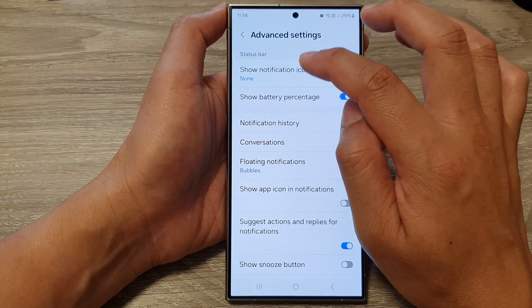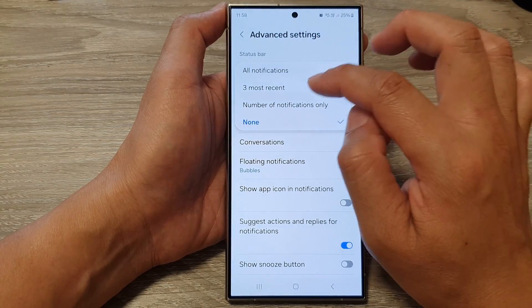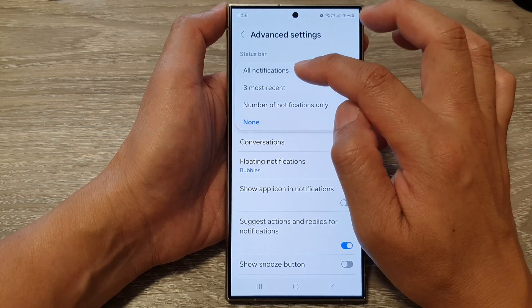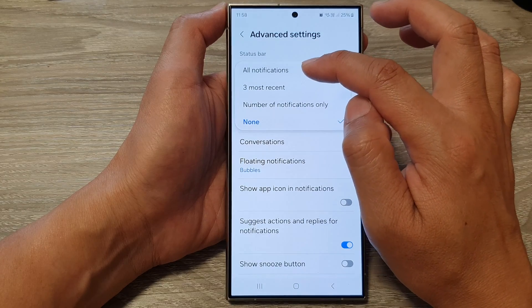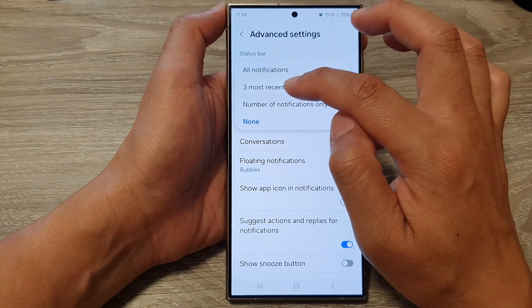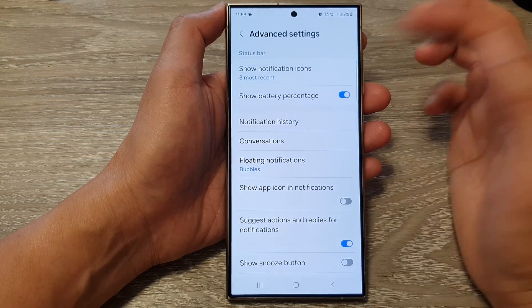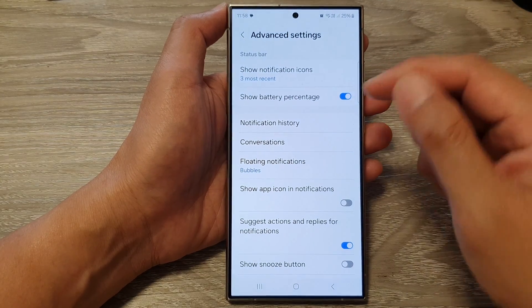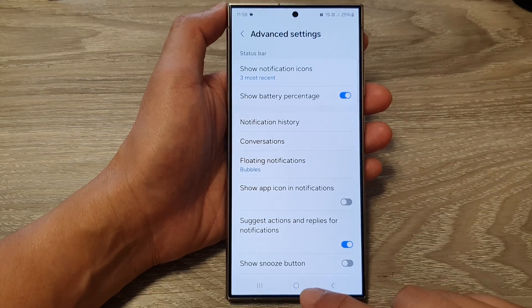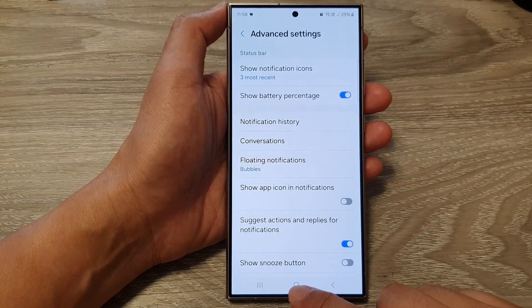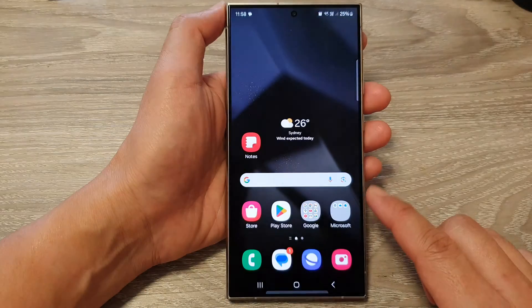And if you tap on it, you can turn it back on by choosing all notifications or three most recent. After that, you can tap on the home button to go back to the home screen.